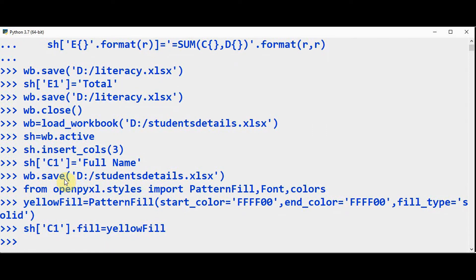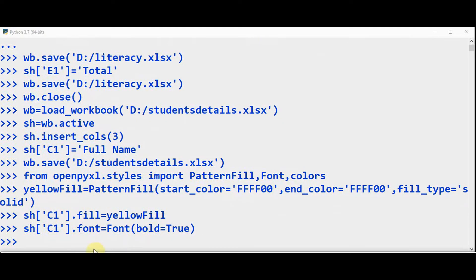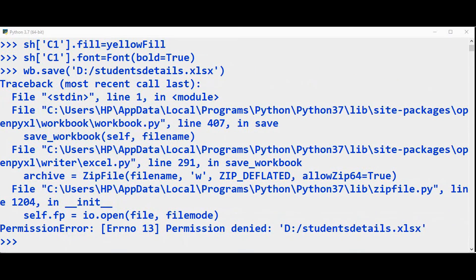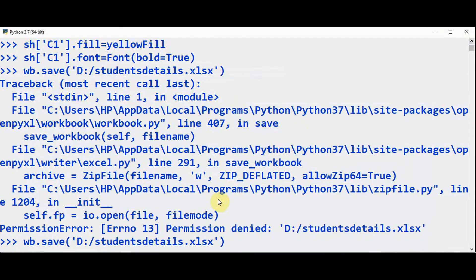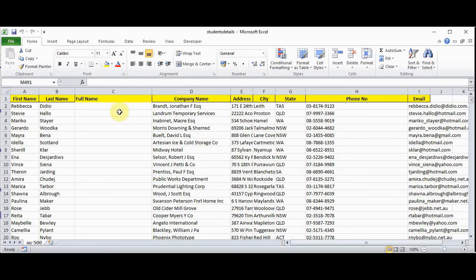And then set the font to bold type — sh['C1'].font = Font(bold=True). Now let's save it and check. So the full name background is changed and it's also made bold. You can make many other changes to the font, like font size, underline, and you can set italic.